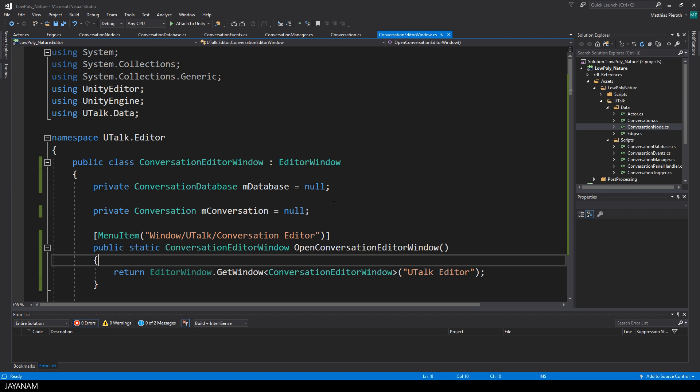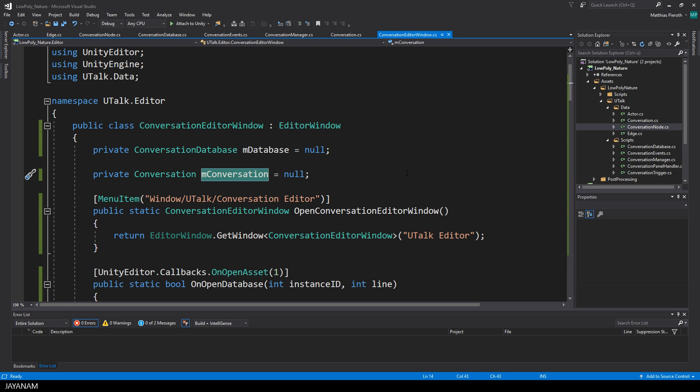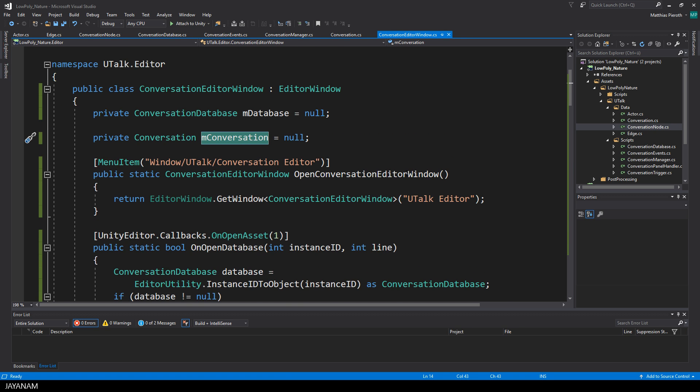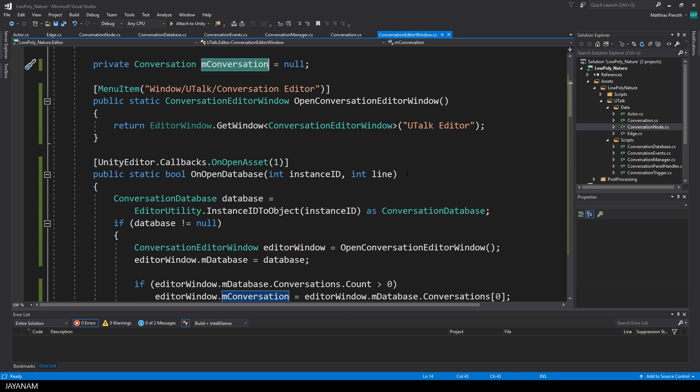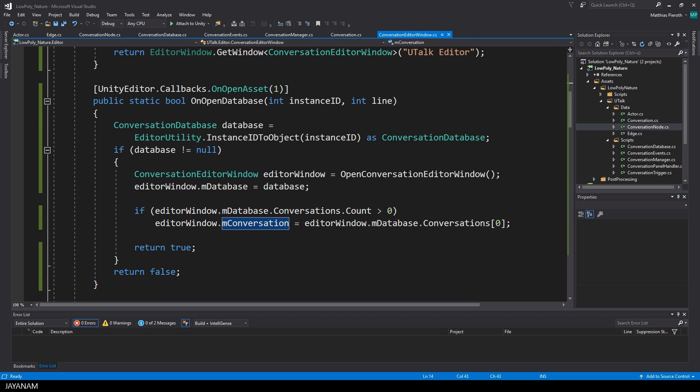You already know the conversation editor window from the previous part. When I open it by double-clicking the database asset, I assign the first conversation in the database to the member M conversation. So this will be the conversation that is displayed in the editor.